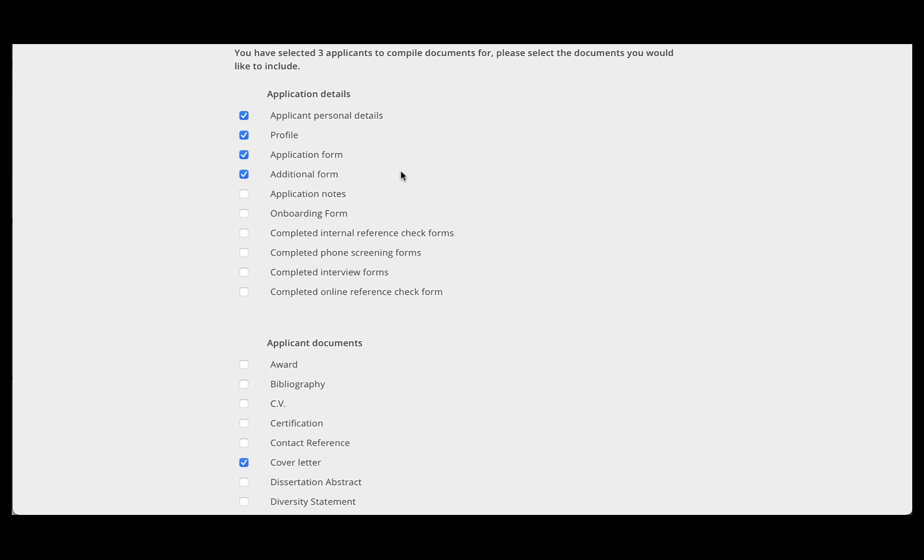This will give you the applicant's personal information, their profile, which includes things like education and experience, the application form itself, which includes all of the questions they've answered, and any additional forms that may be included in the application.